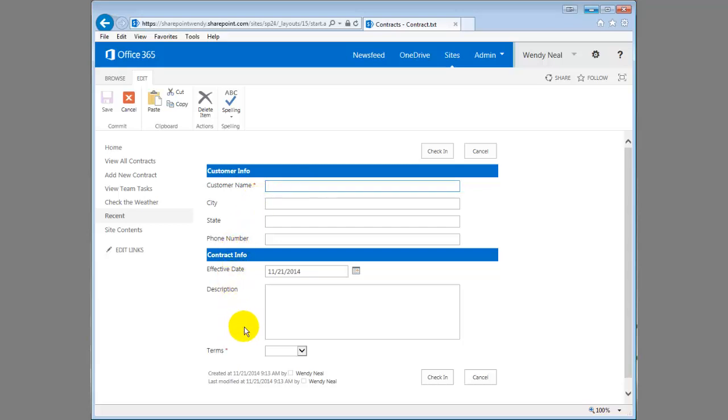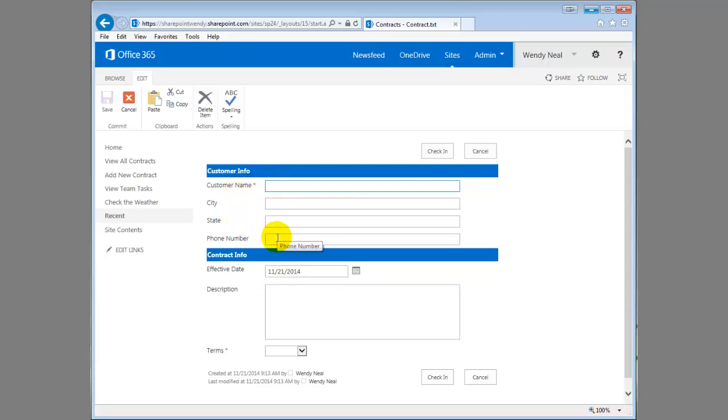Now this is a really short form and not very many fields so it might not be necessary in this case. But imagine if you had a really long list of fields that you wanted somebody to enter. It just breaks it up, makes it a little bit more visually appealing and gives them kind of an idea of what types of data they're entering in.